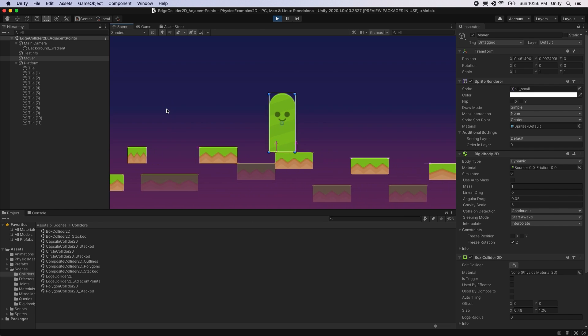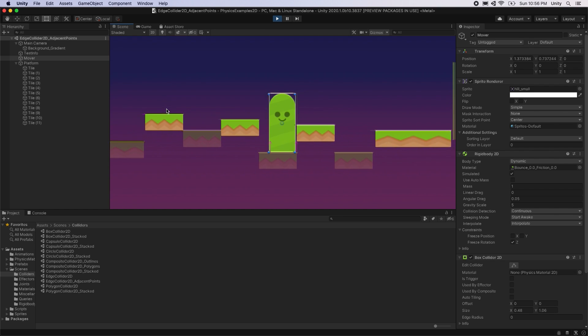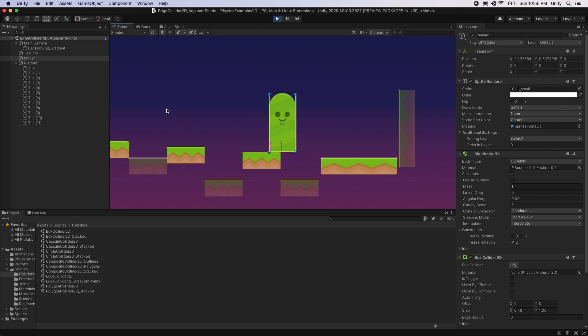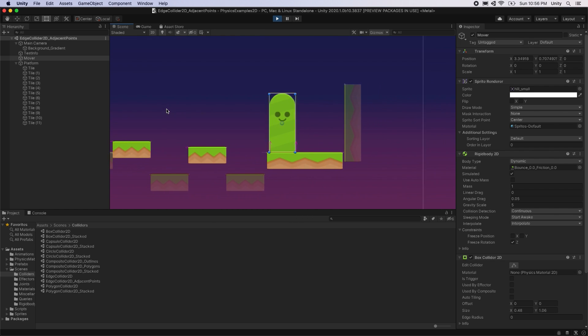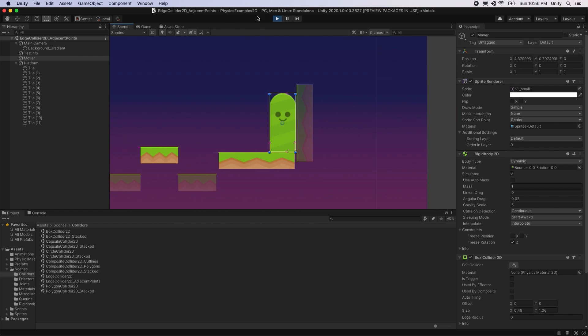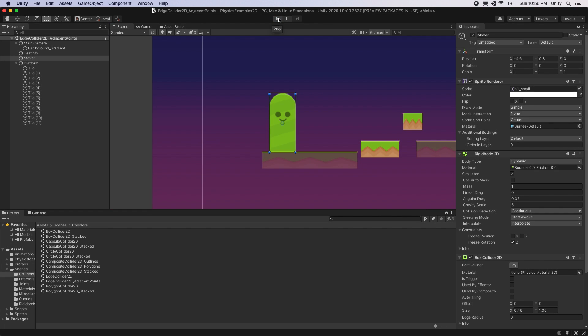The adjacent start point in this case refers to the left side of each platform and the endpoint is the right side. Because the adjacent endpoints are not enabled, the mover will not be pushed up each platform if coming from that side.